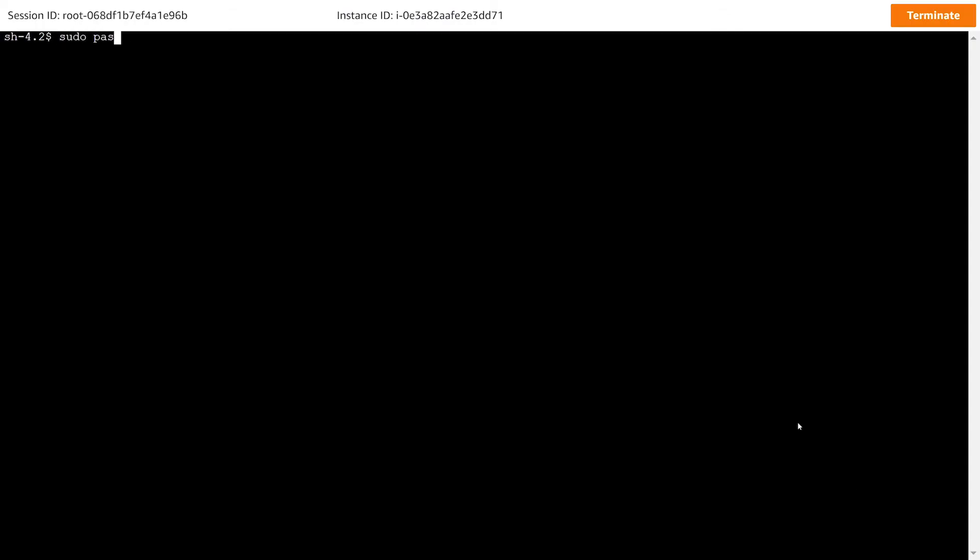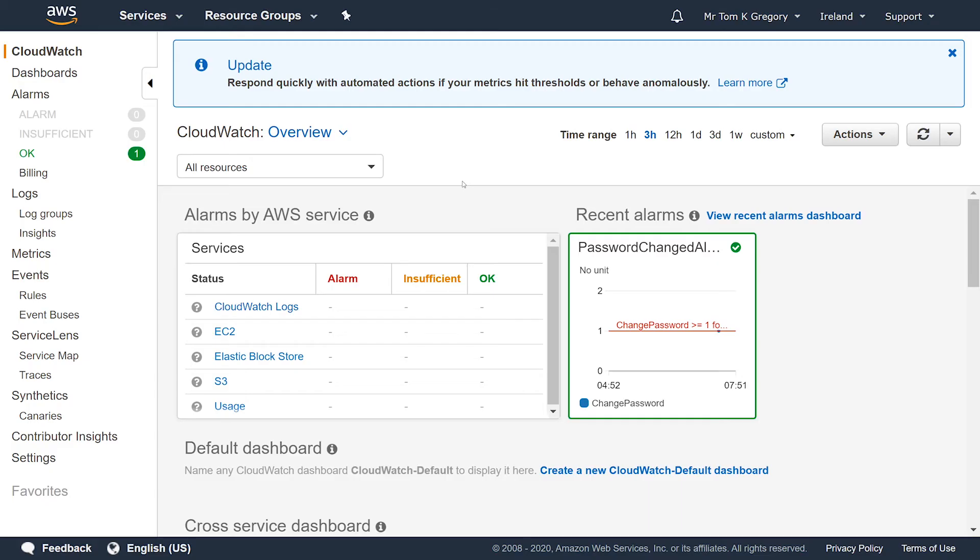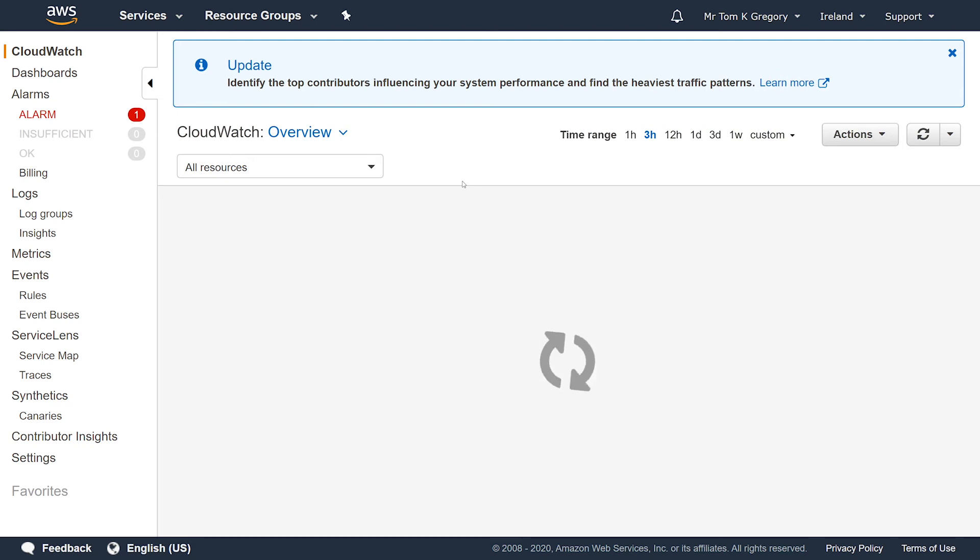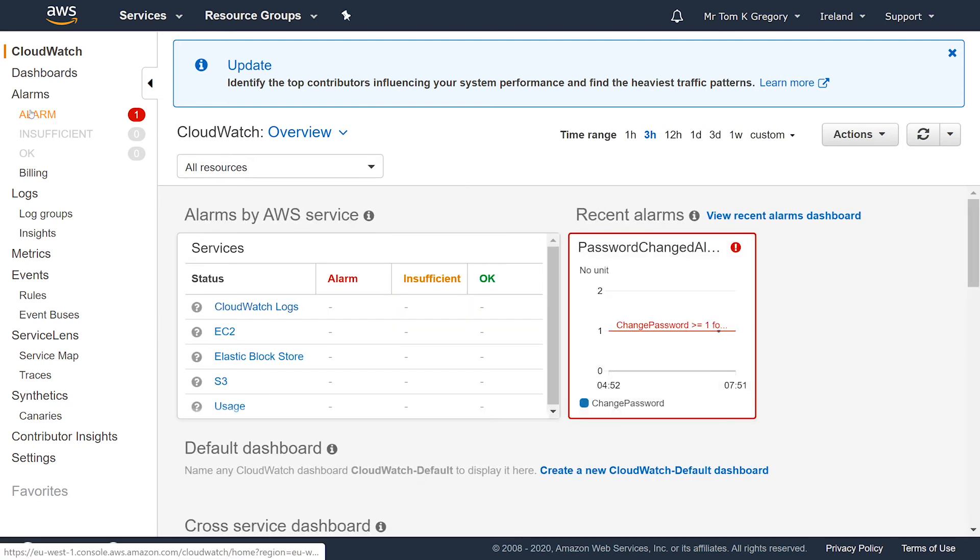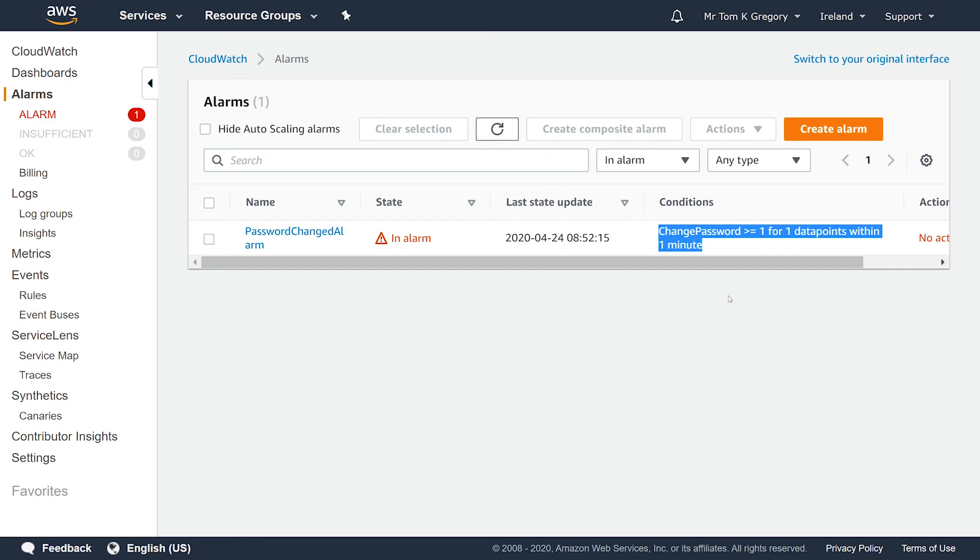Back in our session manager session, let's change the password as we did in the earlier section. After some time, in the CloudWatch area of the AWS console, the alarm will be shown in red, meaning it's in alarm status. Clicking on the alarm shows us that the change_password metric was indeed greater than or equal to one. After some time, the metric will go back to the OK status.